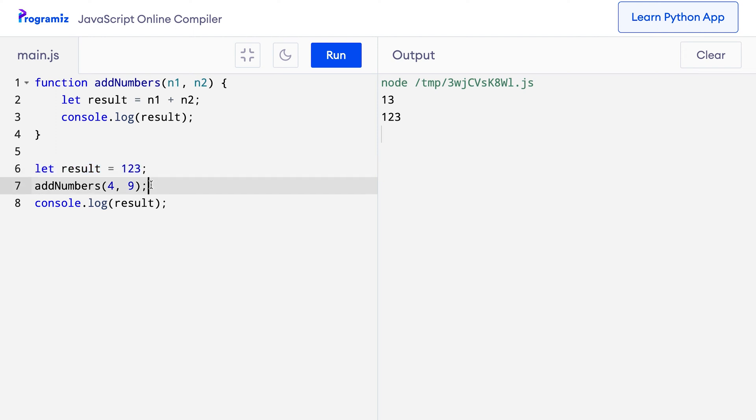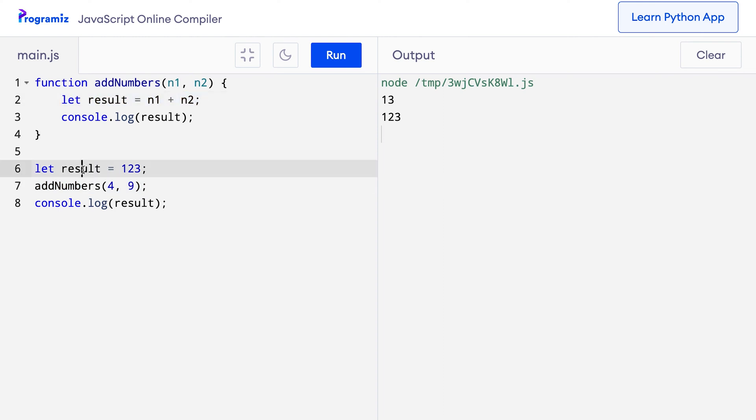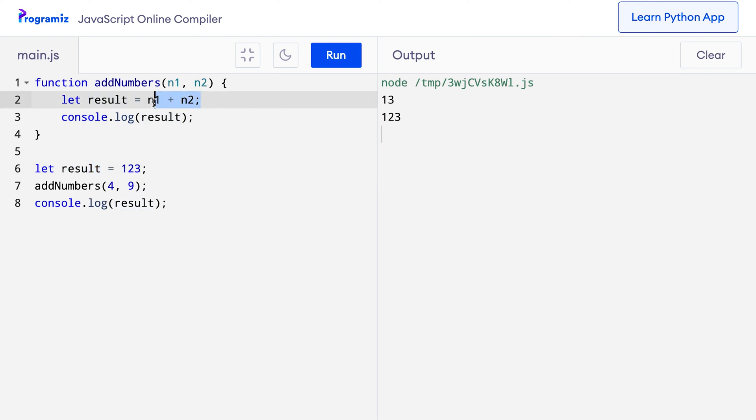Now, when I call the addNumbers function, the control goes to the function and again inside the scope, the result local variable is created which is different from this result global variable. Now, inside the function when I do console.log, it gives me the sum of n1 and n2 which is 13.